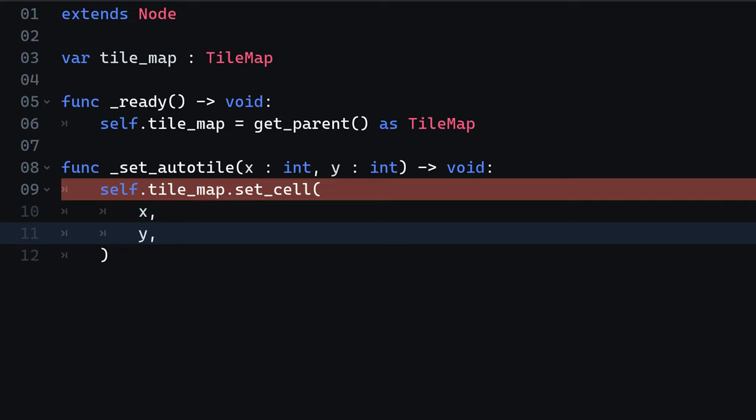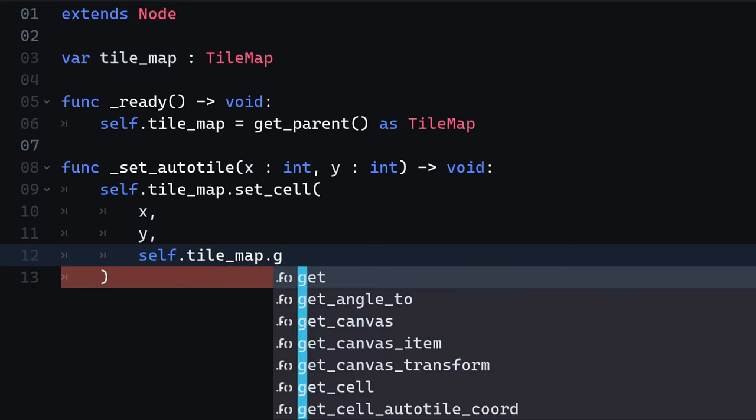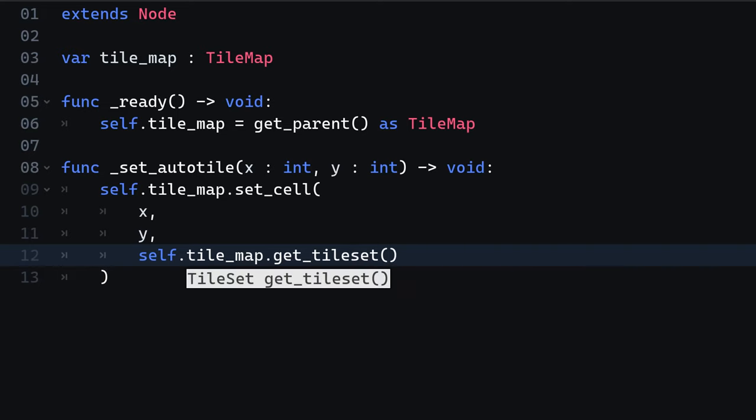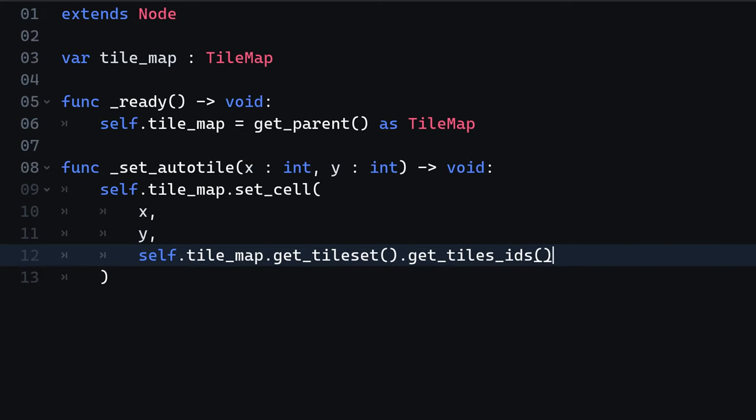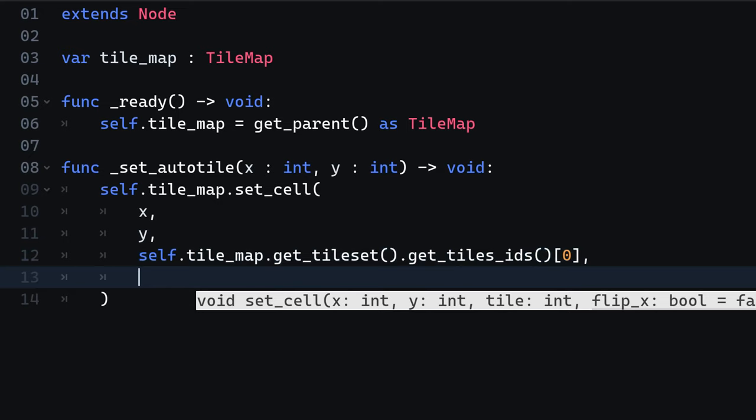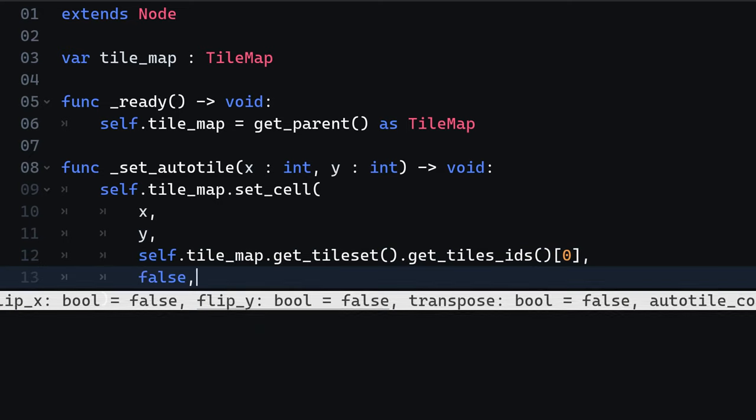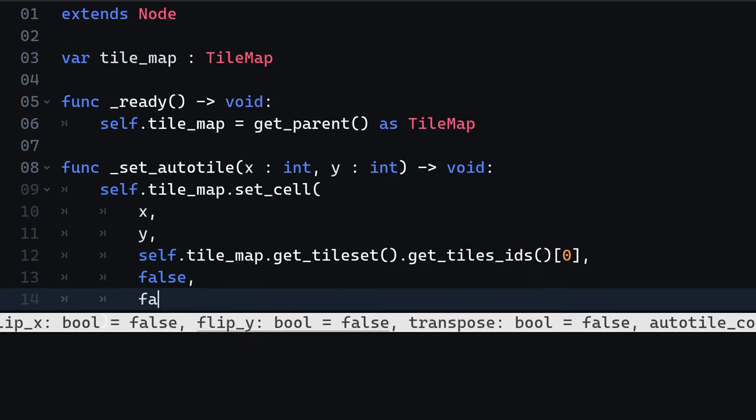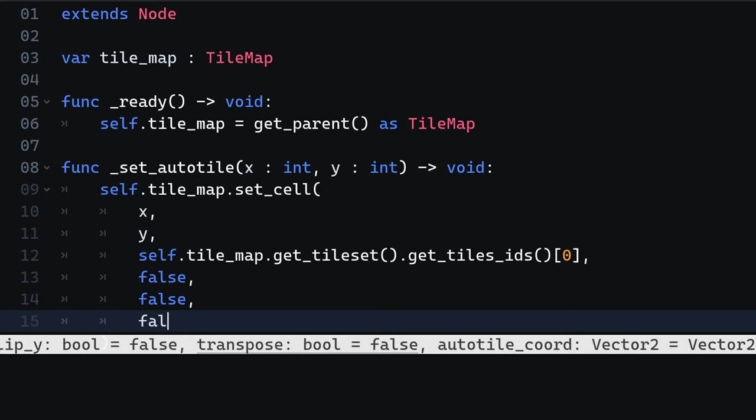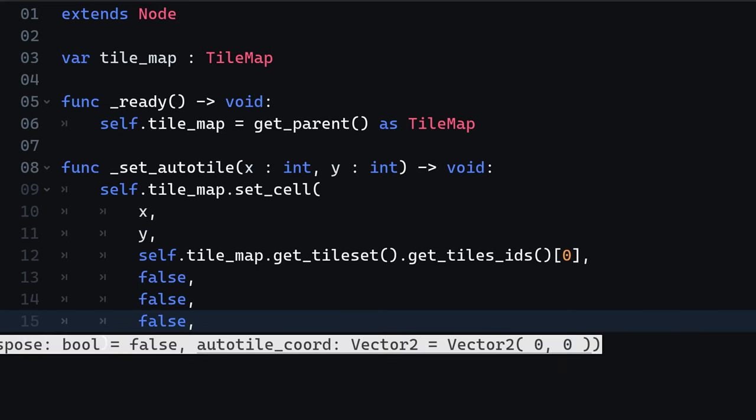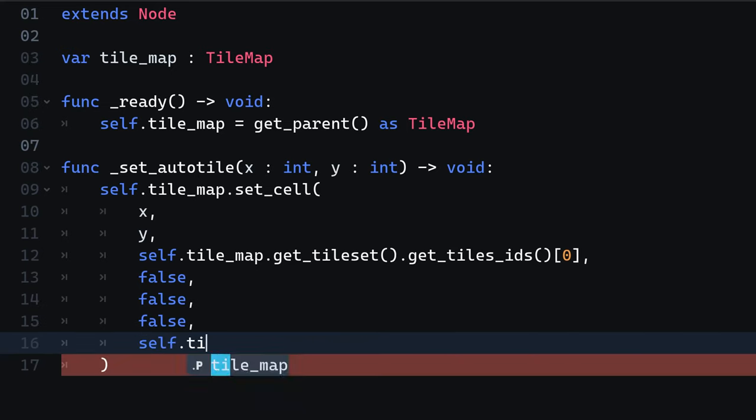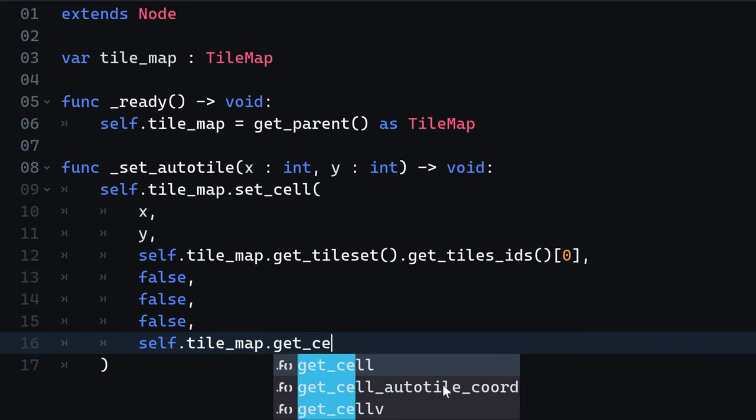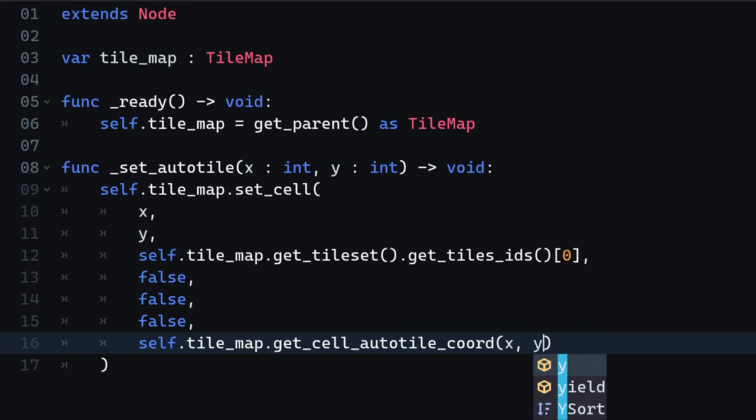As discussed, the tile ID is accessible on the tileset object that is configured on the tilemap. We just retrieve the first one there is. We just assume there will be just one autotile. We can completely ignore the next three arguments. We don't care about flip x and y as well as transposing. The last argument is the coordinate on the tile set that can be retrieved on the tilemap object.